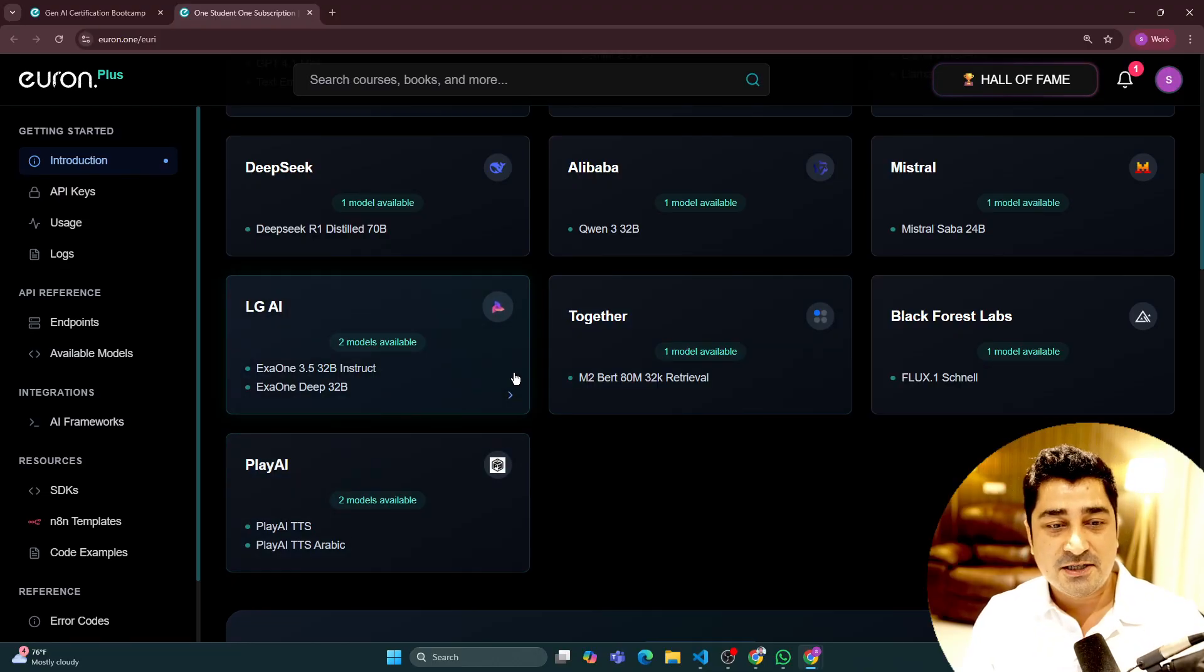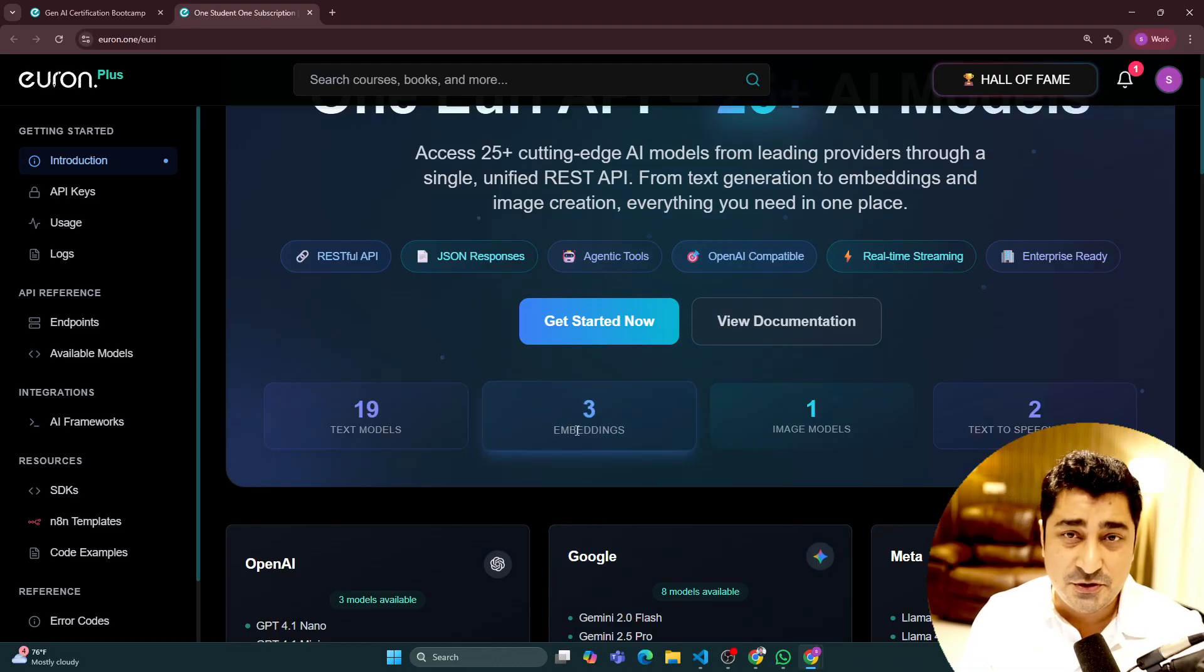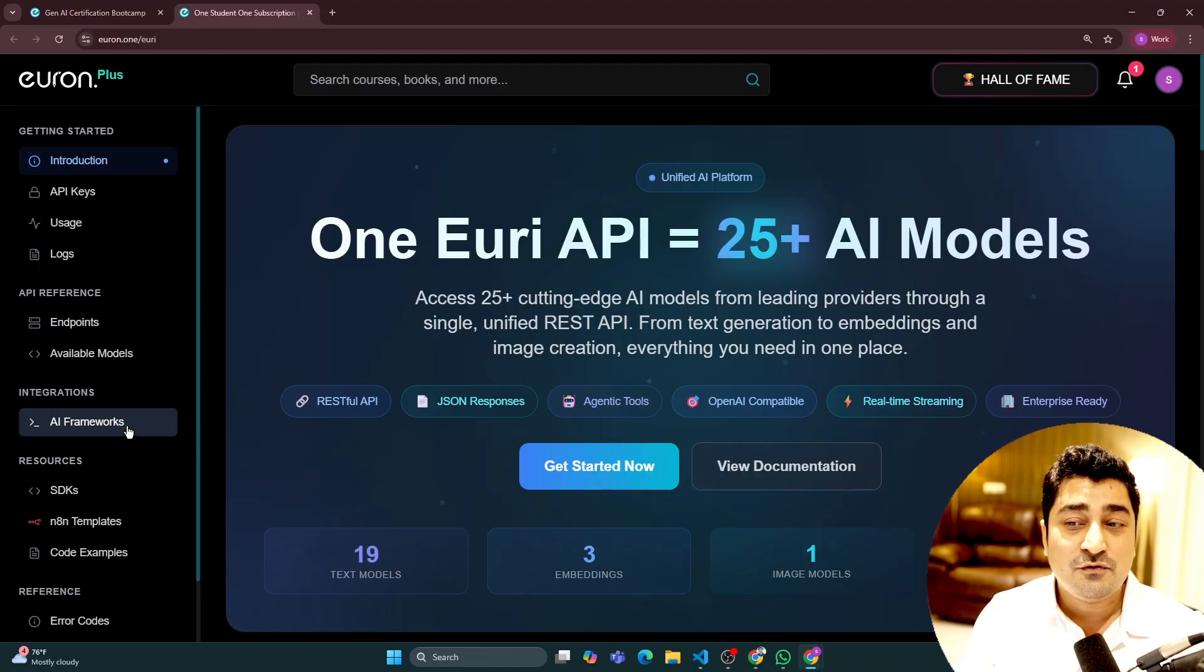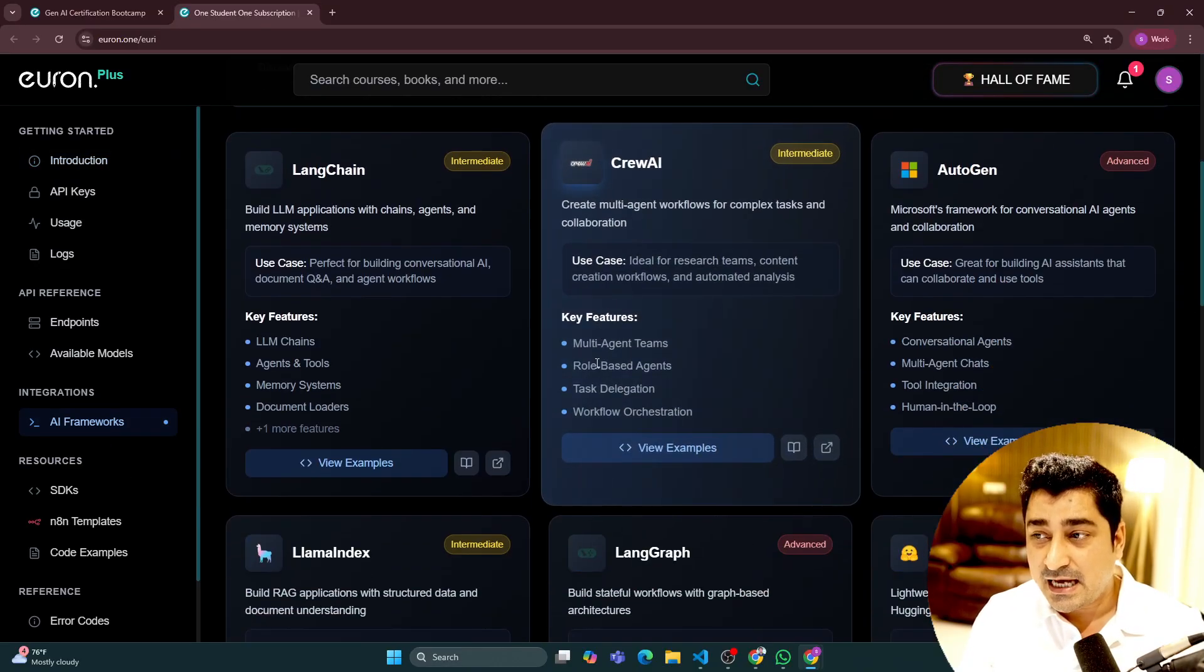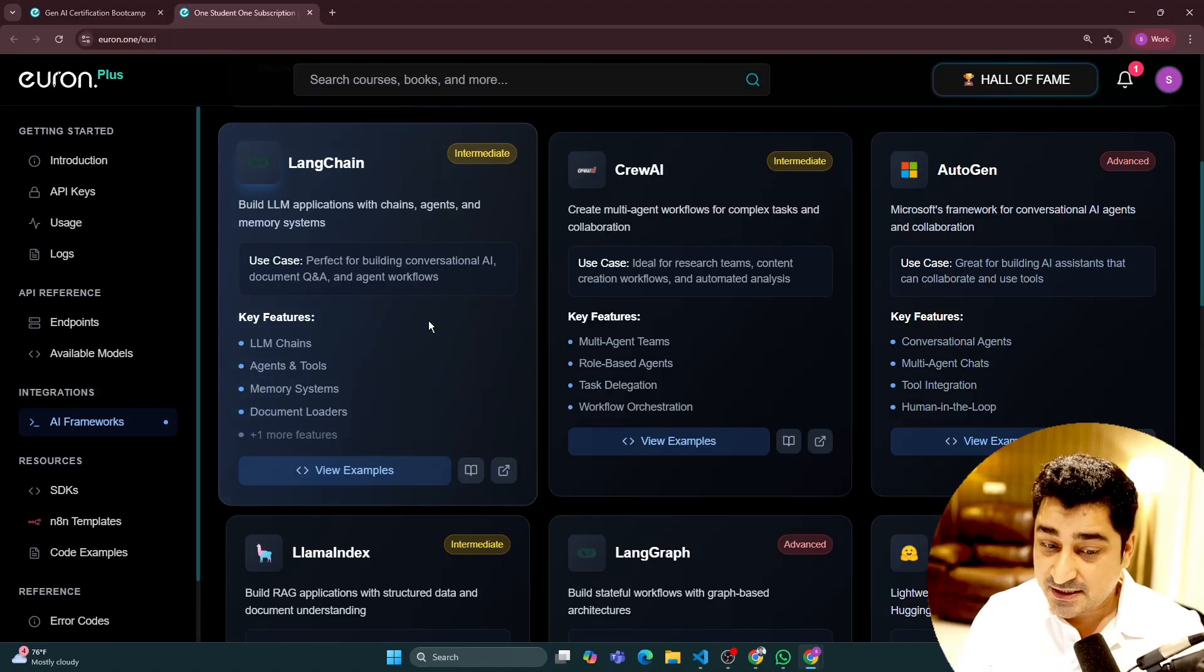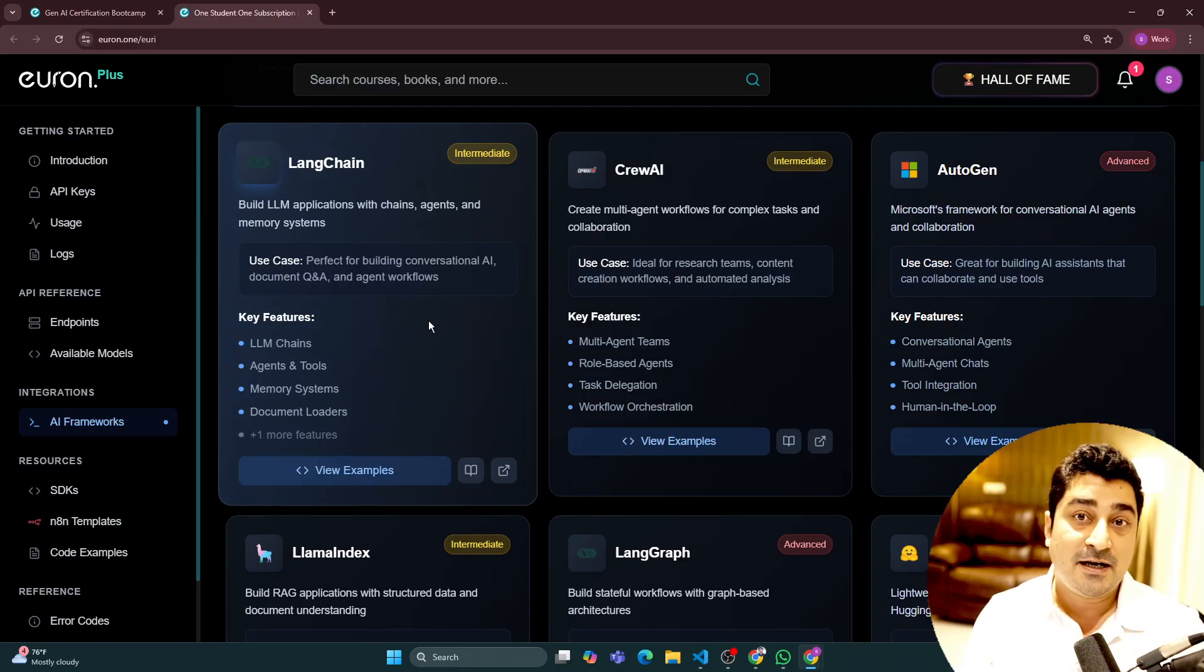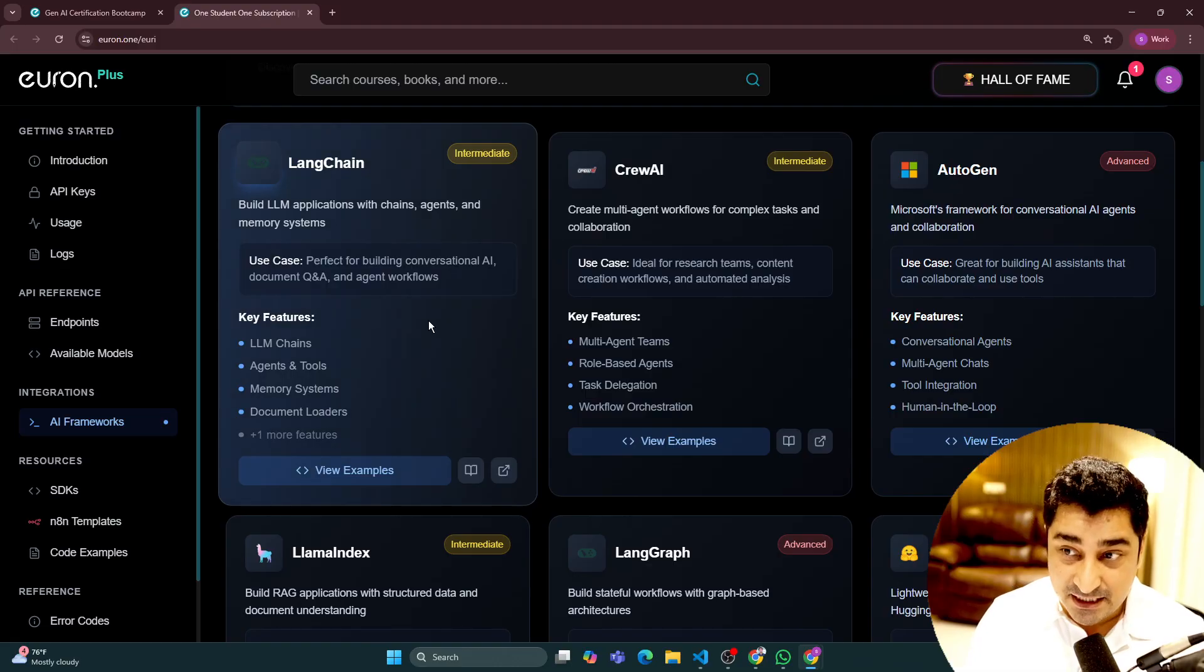Almost whatever famous platform that you are going to use for API access, you will have access. Plus, we have made sure that whatever popular platform that we are going to discuss, whatever known platform or platform that we are using to build real-time applications,